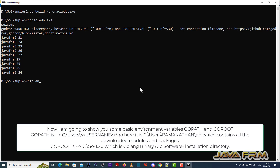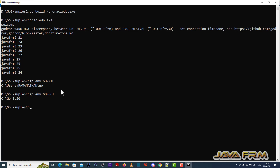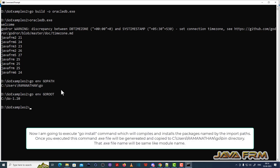Now I am going to show you one thing: go env GOPATH. This shows the GOPATH. Another is go env GOROOT — GOROOT means where the Go binaries are installed. That is, the Go programming language itself is installed in GOROOT, and Go programs are installed in GOPATH.